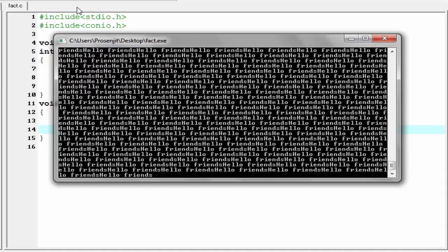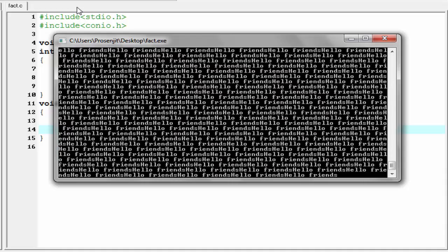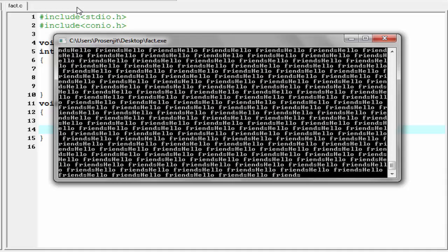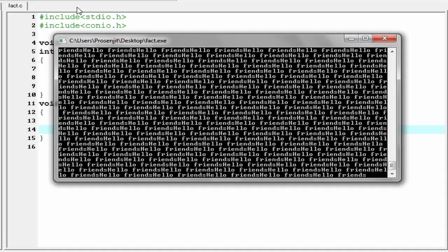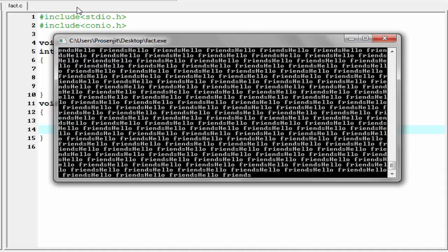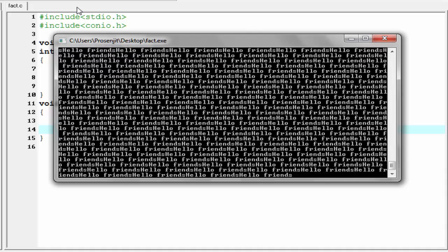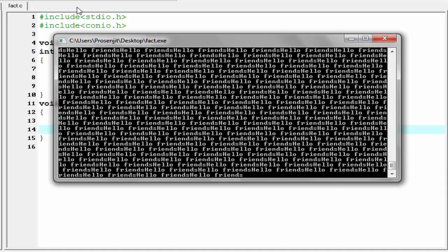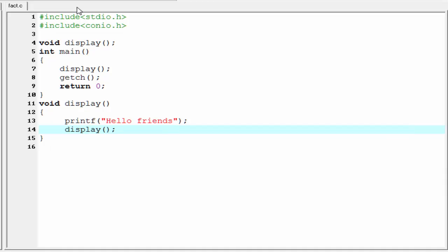Every time the function calls itself, the called function should be smaller than the caller function. Finally the called function becomes so small that it gives a direct solution. The small instance of the problem is called the base condition or termination condition. A simple example to explain recursion is the factorial of a number.